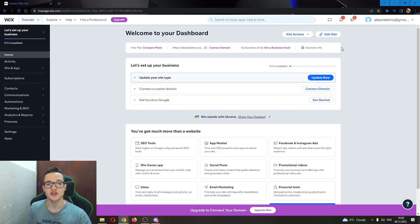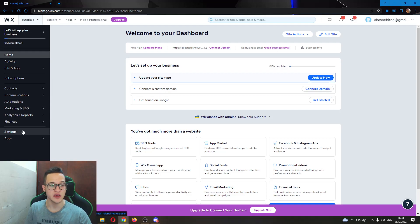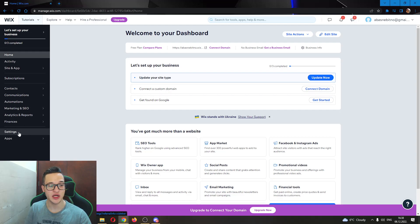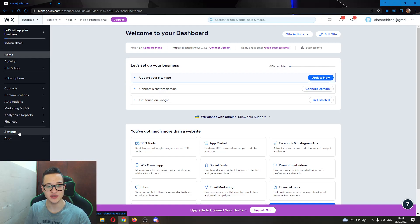When in your dashboard, you'll have a couple options on the left side of the screen such as contacts, communication, and so on. We want to find the option called Settings which is almost the last option. As you can see here, this option right here called Settings, go ahead and click on that.